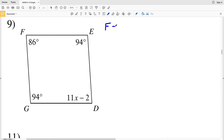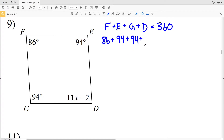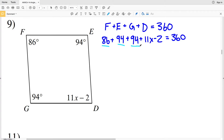For problem 9, angle F plus angle E plus angle G plus angle D equals 360 degrees. Angle F is 86, angle E is 94, angle G is also 94, and angle D is 11X minus 2. That is all equal to 360. Now we're going to combine like terms: 86, 94, 94, and 2.